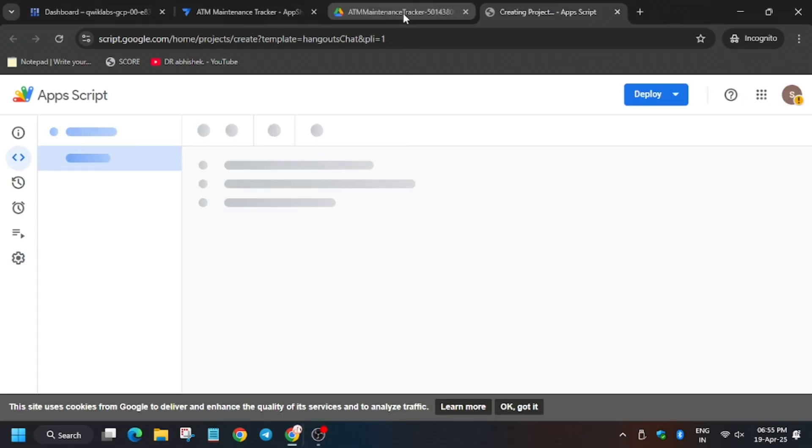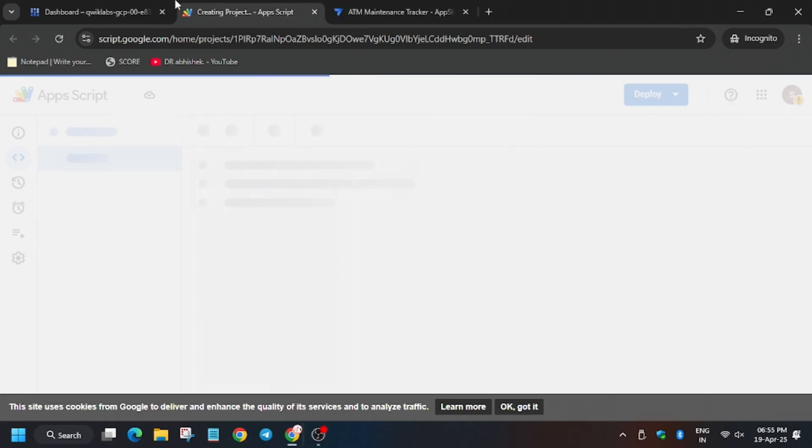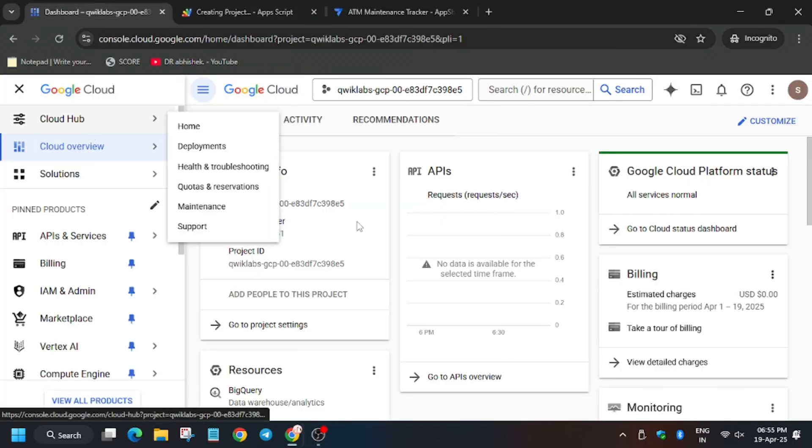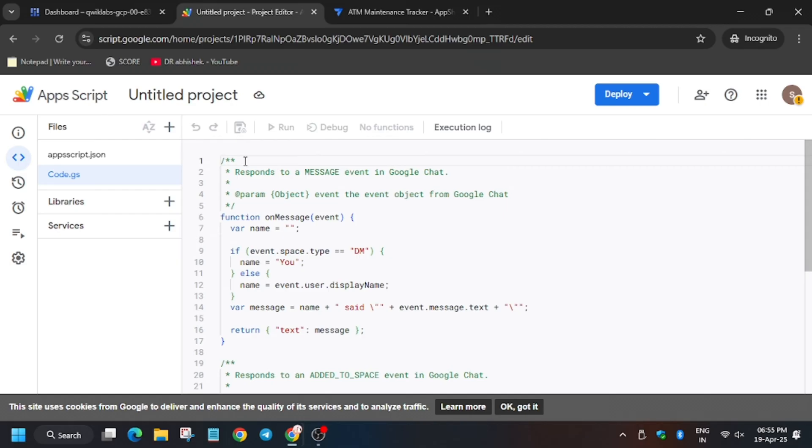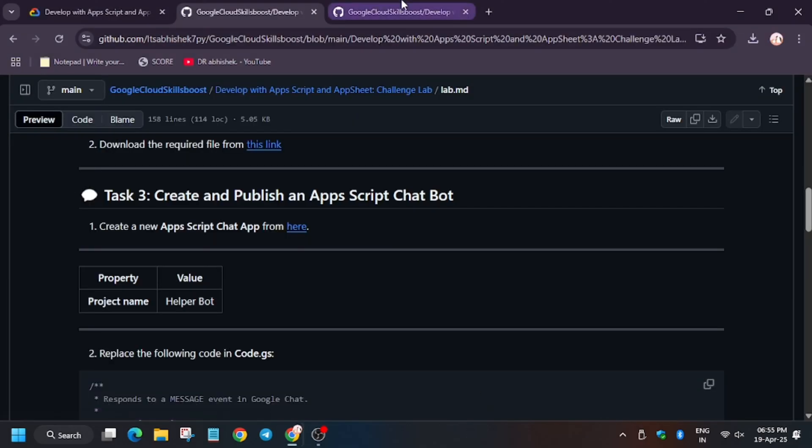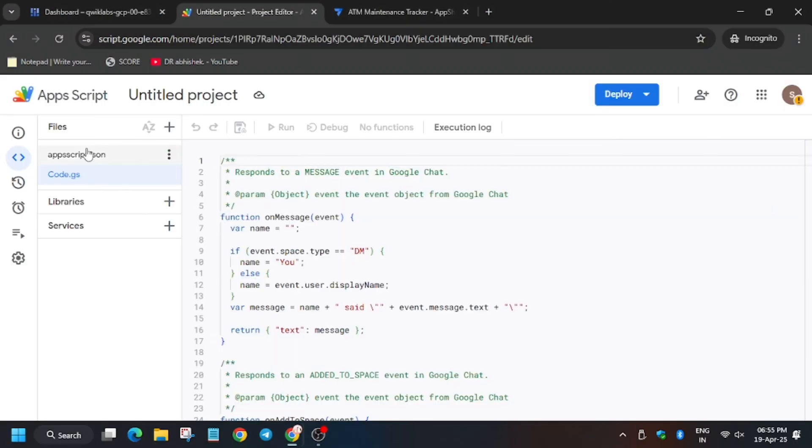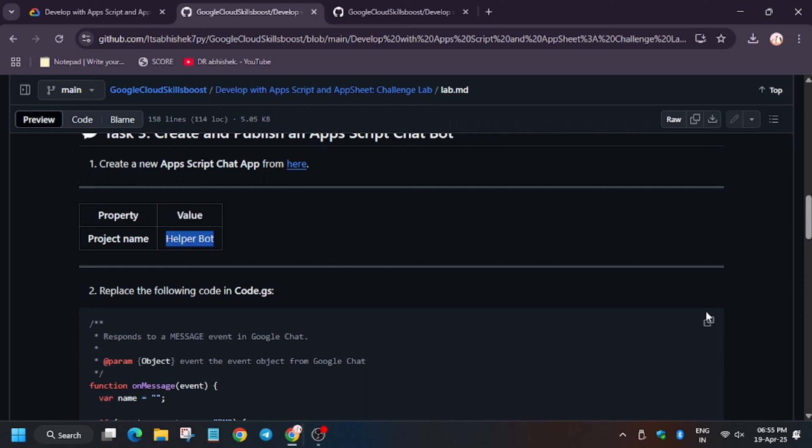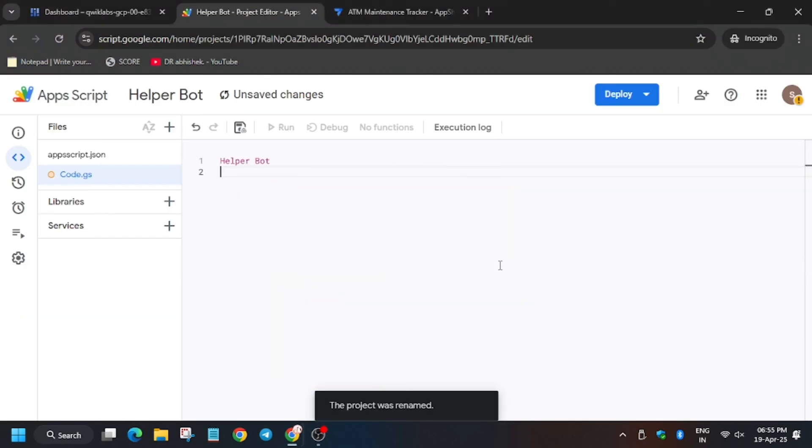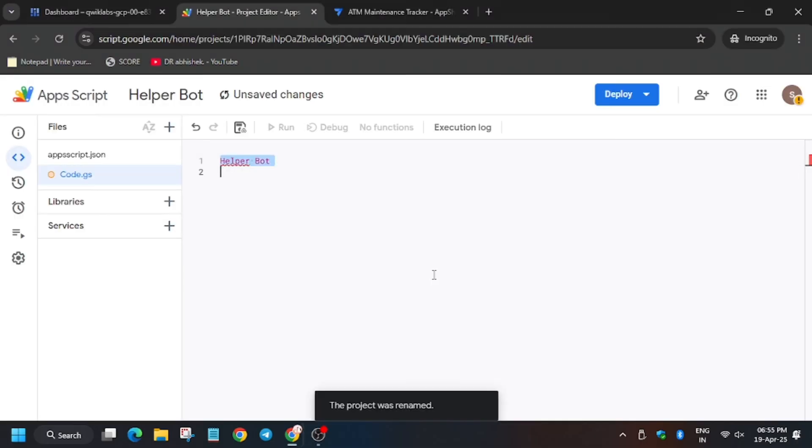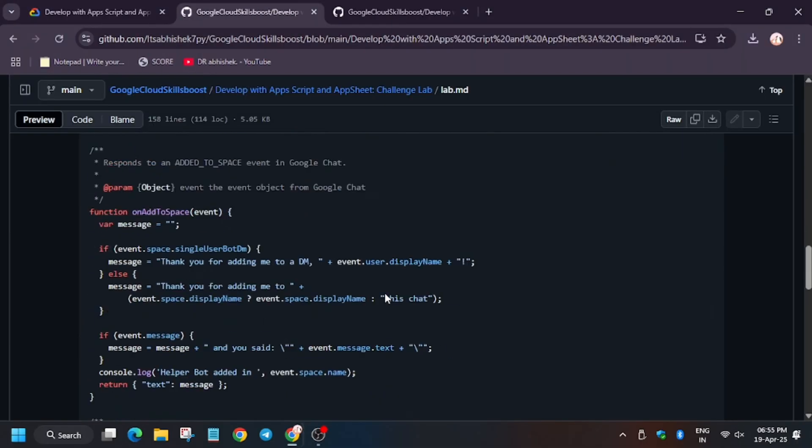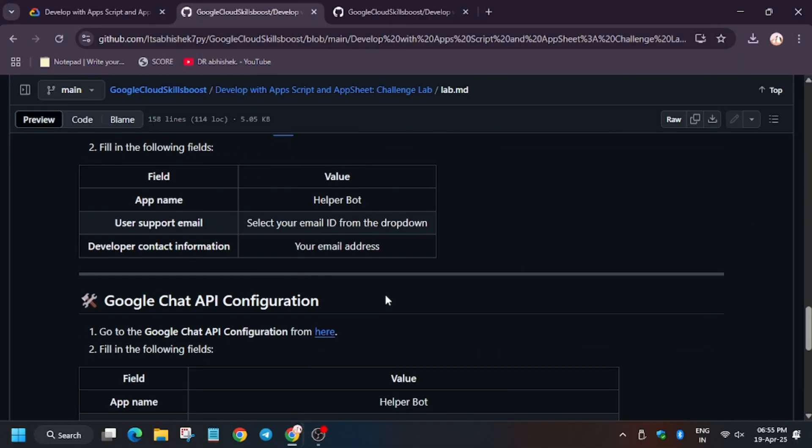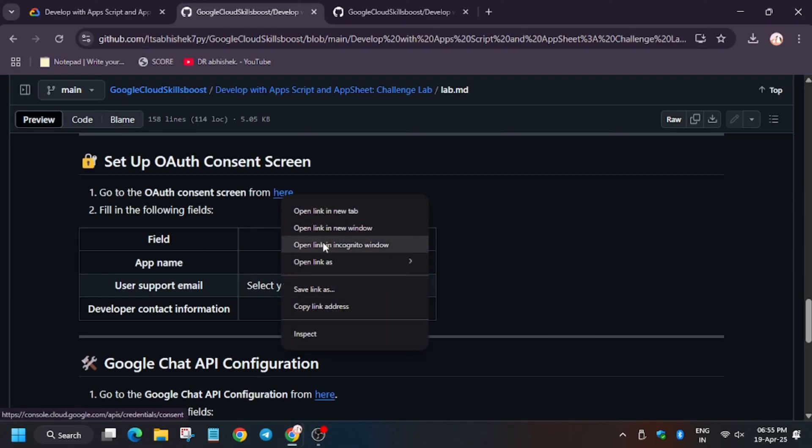You can close the remaining windows that is of Drive and Sheet. Now from here, we have to rename the project name. First of all, rename the project name. As you can see, we have renamed the project name. Now enter this code. Make sure to copy carefully.